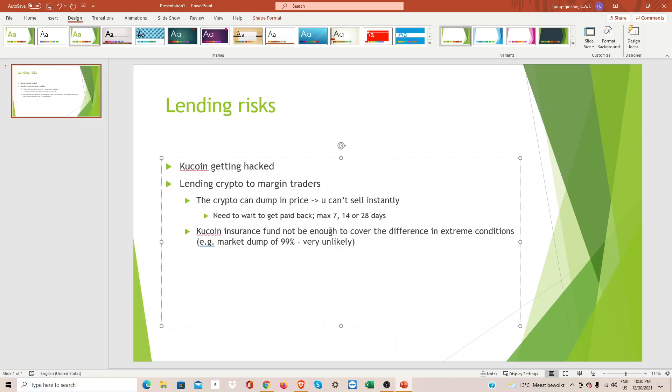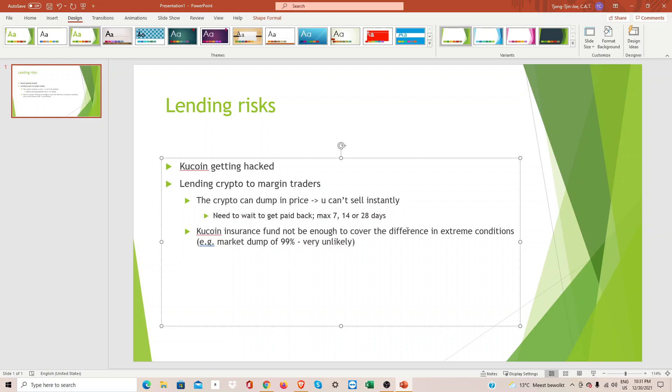In some cases this cannot be enough in extreme conditions, if the coin dumps 99 percent. We all know this is very unlikely to happen with for example Bitcoin, but you need to be aware of these risks. This is the video. If you have any questions please leave a comment.